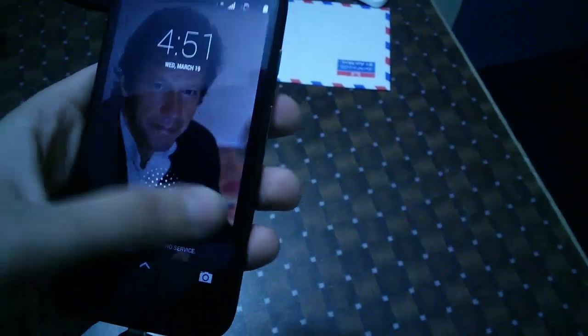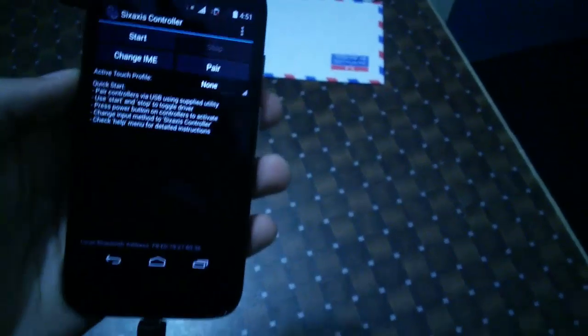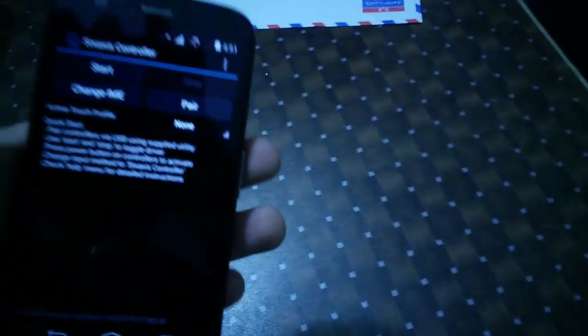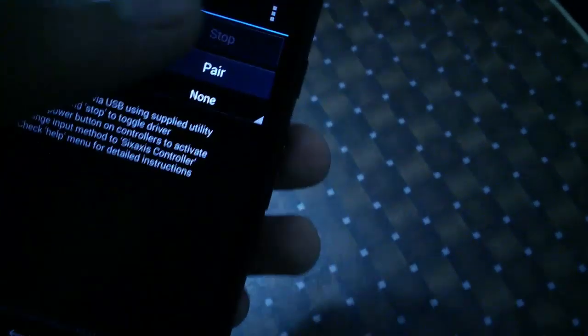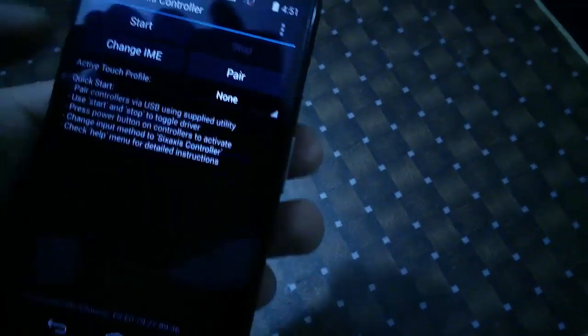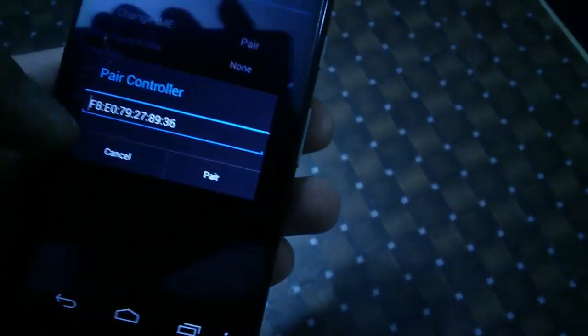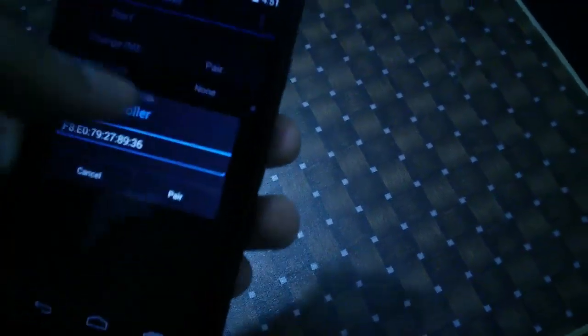Now you need to go to that app, and down below you can see the Bluetooth IP, the local Bluetooth address. What you need to do is simply press the pair button, press OK, and you are done.